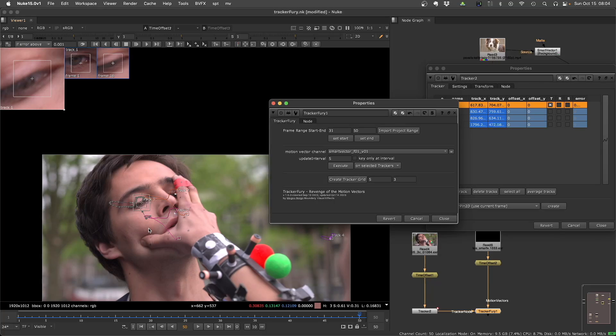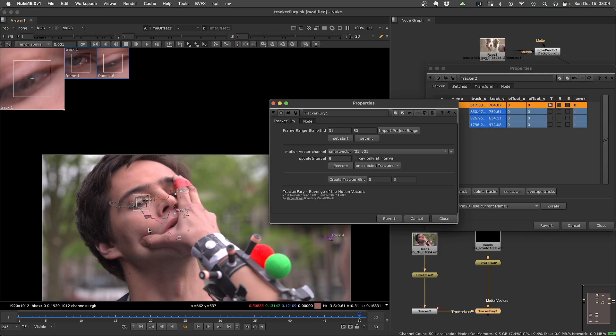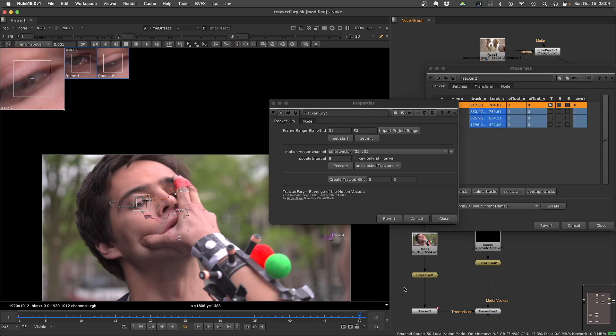So it's not that the motion vectors will be better than regular tracking, but if you have motion vectors, the tracking will be free. Of course, this depends on the quality of the motion vector, you can get really fast results and you can use these trackers to do other stuff.